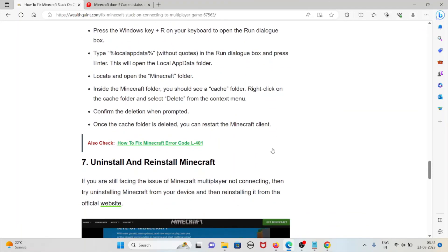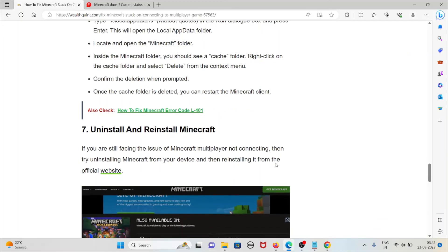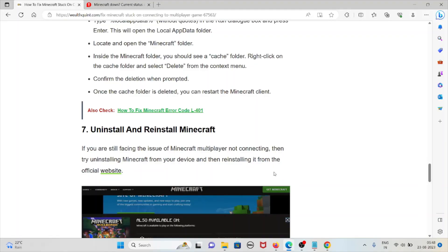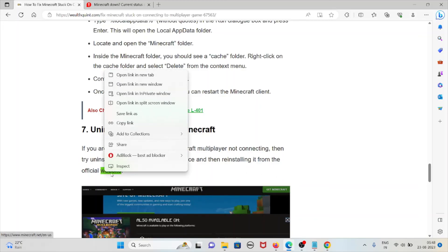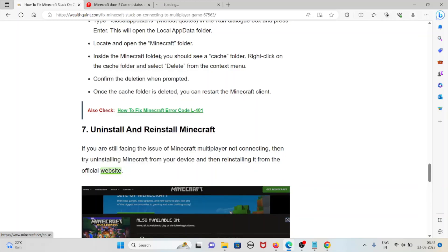The seventh method is to uninstall and reinstall Minecraft. If you're still facing the issue of Minecraft not connecting, try uninstalling Minecraft from your device and reinstalling it from the official website.